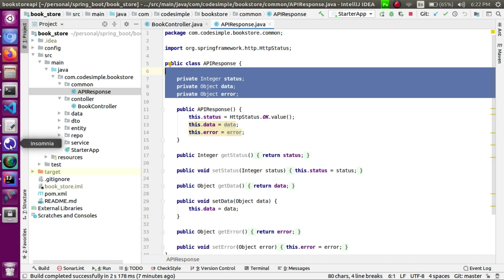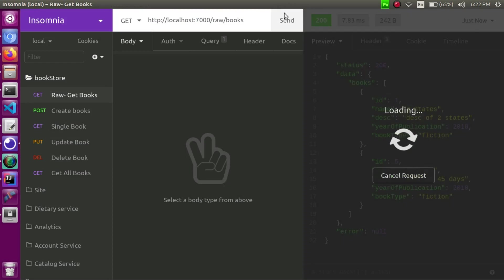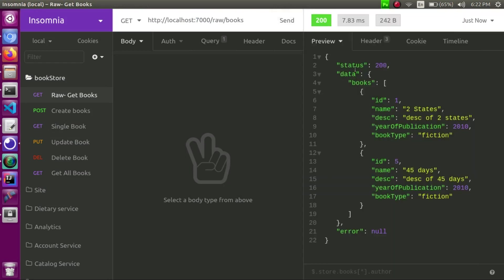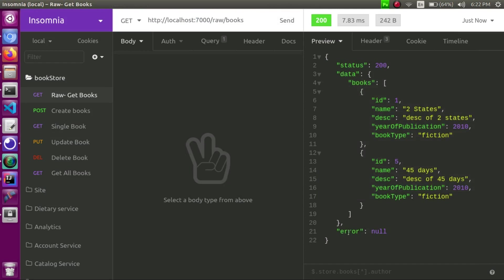This is a generic structure. If you want to create an API response, it has status, data, and error. What data? And next, error. How do we explain the data?